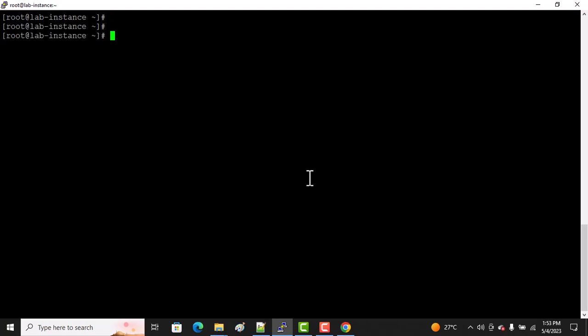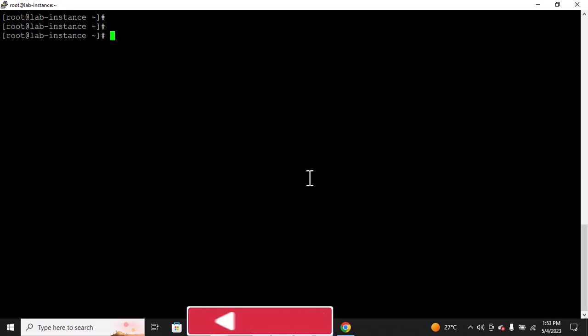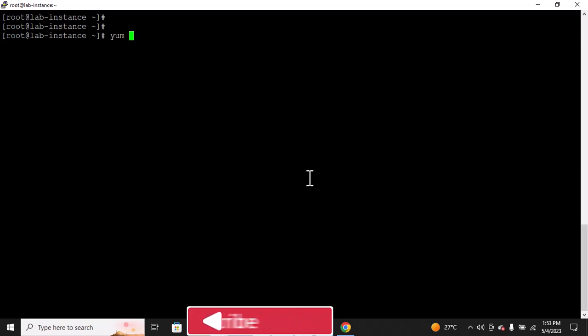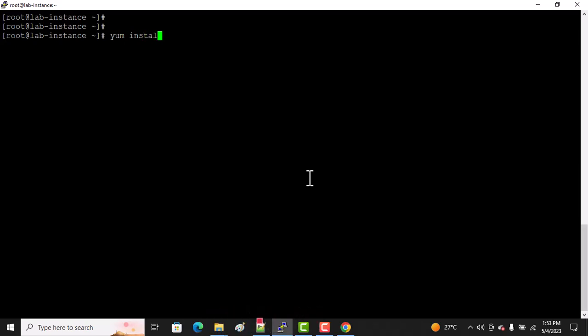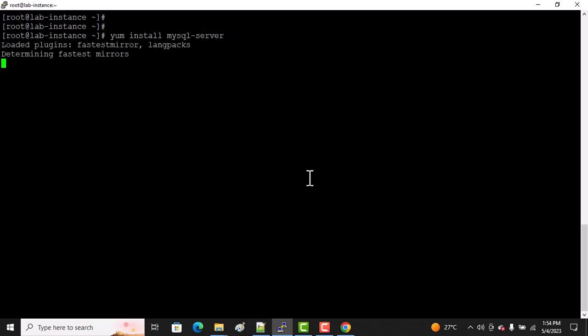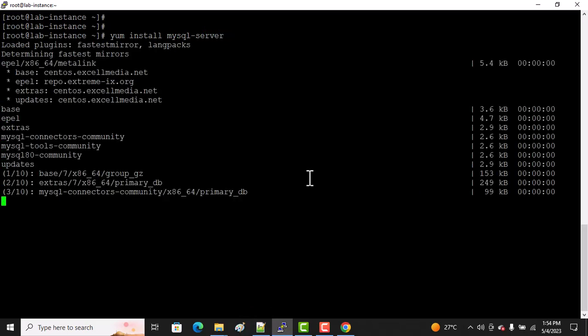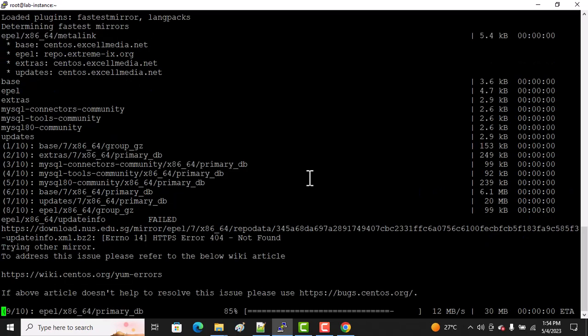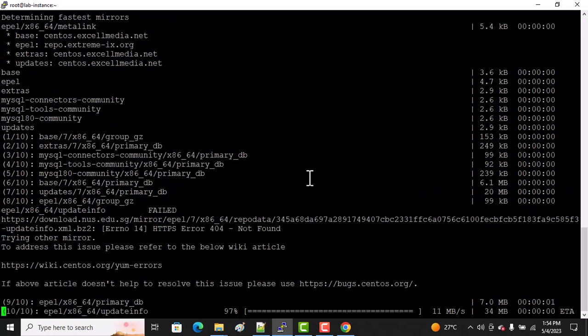After you install, it did not install MySQL yet. It only installed the repository of MySQL. Now, how are we going to install MySQL? We run the command: yum install mysql-server.